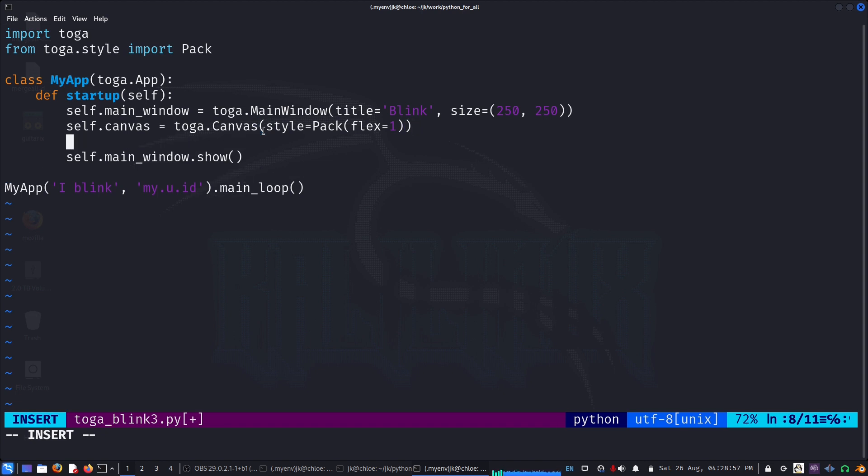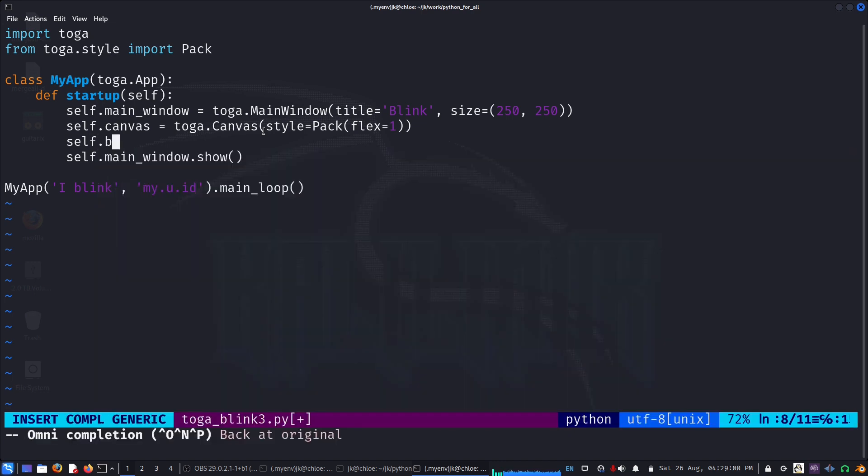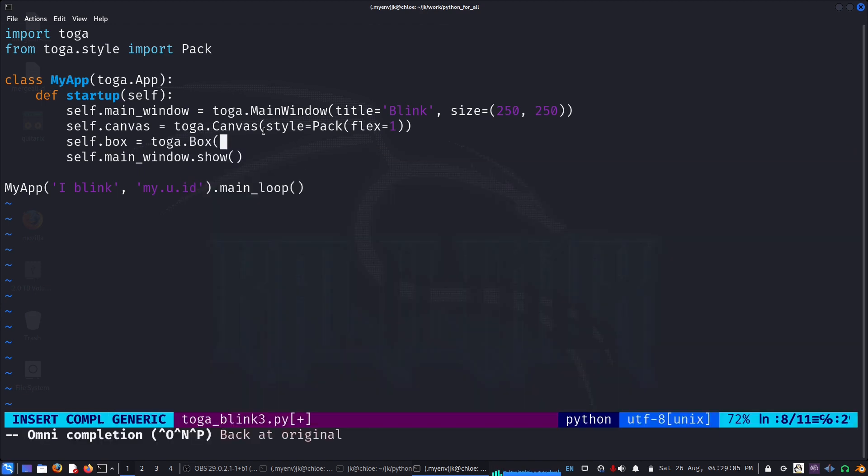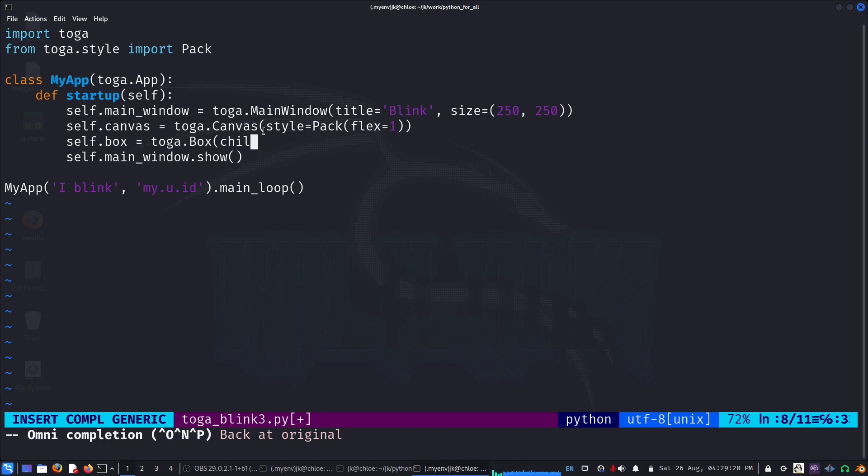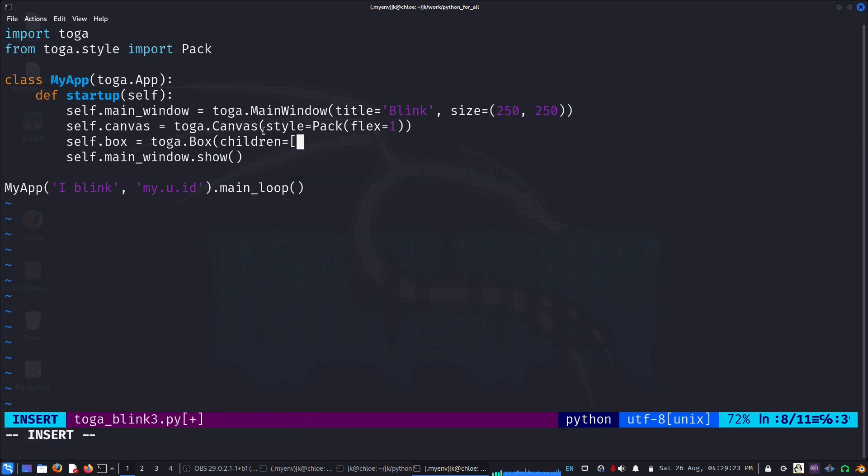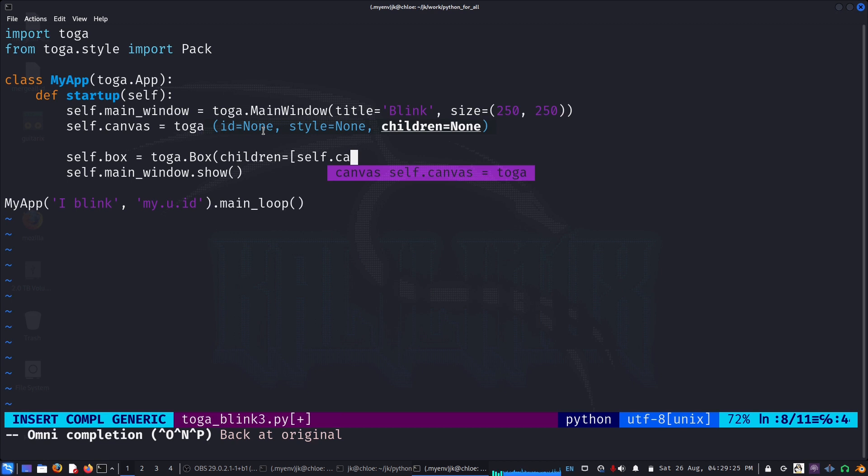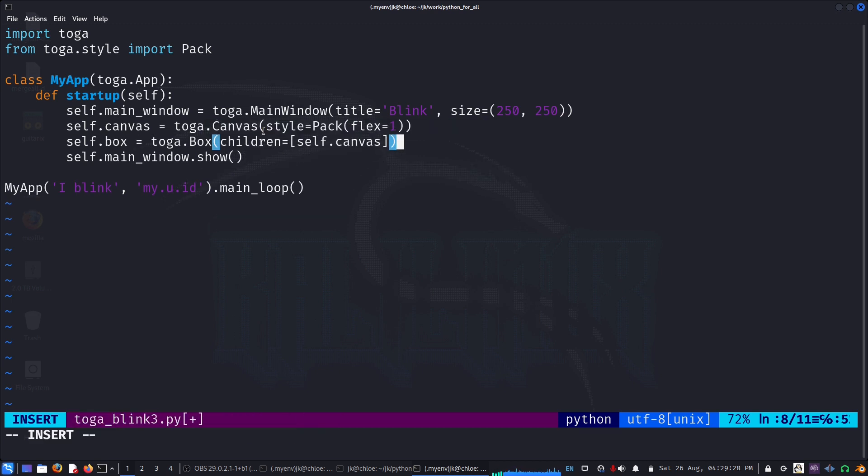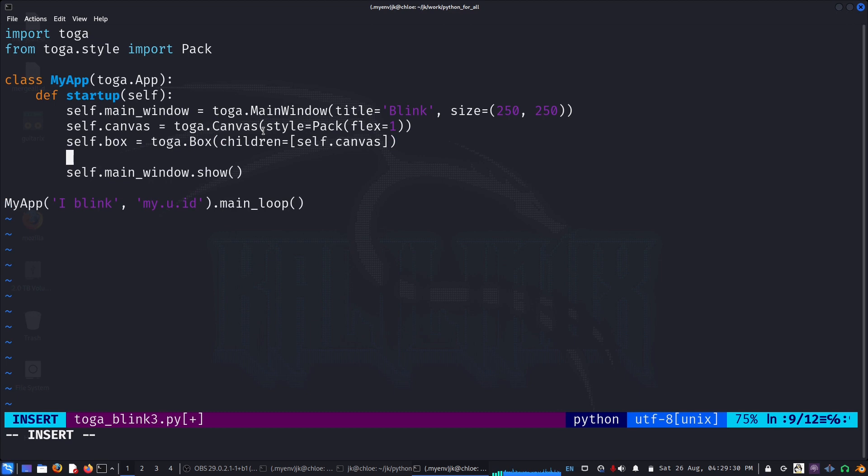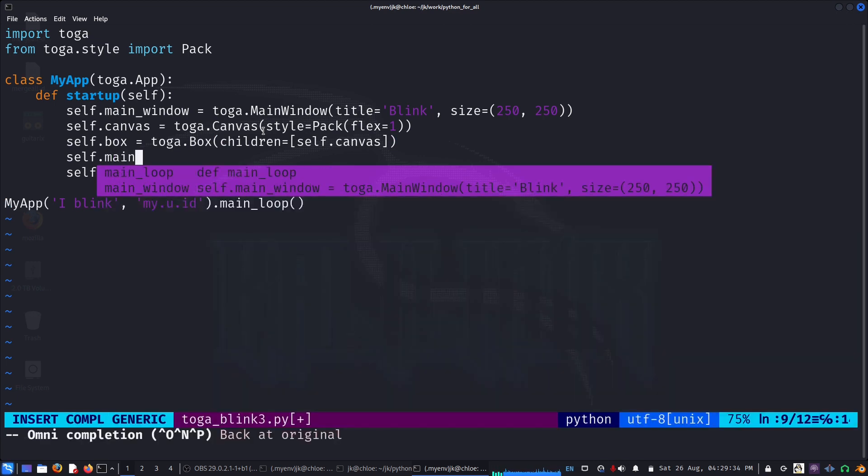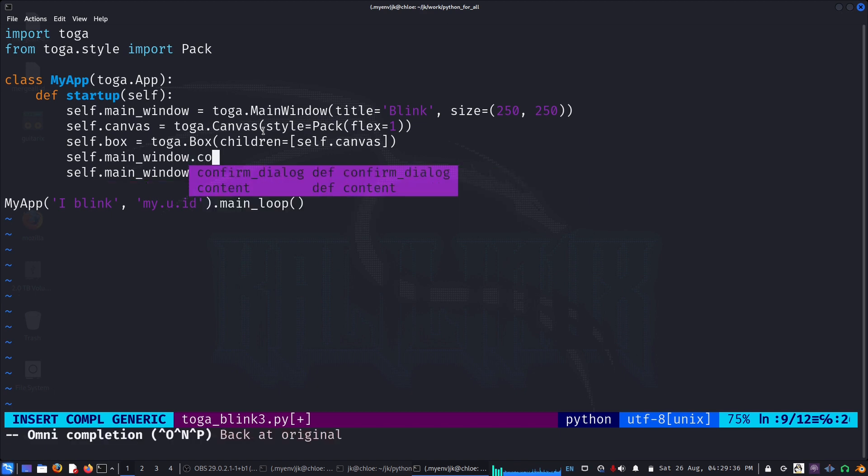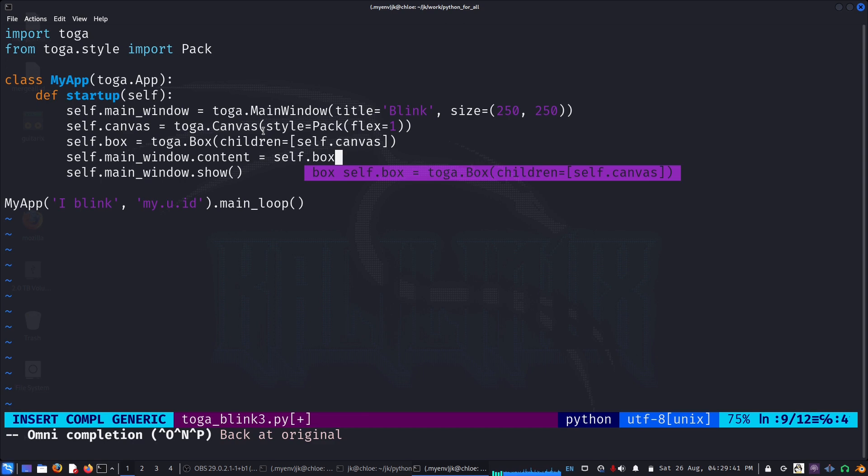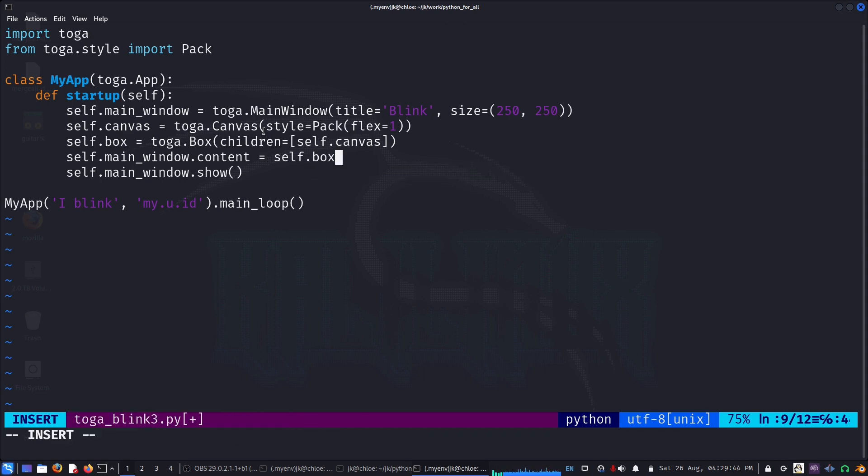In Toga everything is in the form of a box. The layout is a box layout, so we'll create a box toga.box, like you do it in HTML. You can arrange one item, another box, put items together in a nice layout. So toga.box, children, for example, we'll pass in our self.canvas. We also add our box to main_window.content equals self.box.